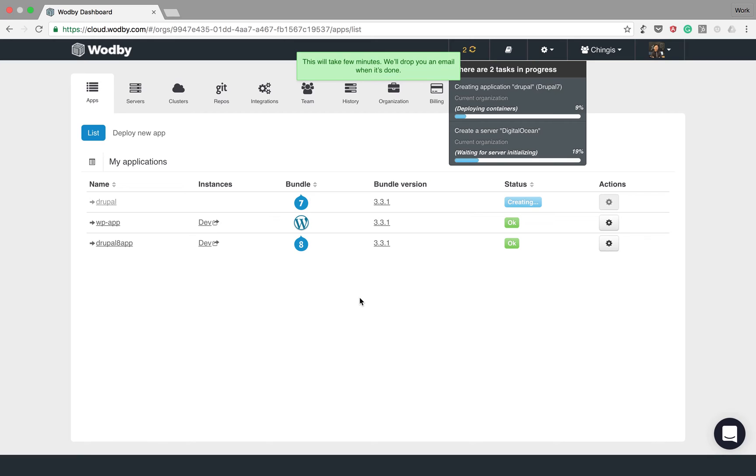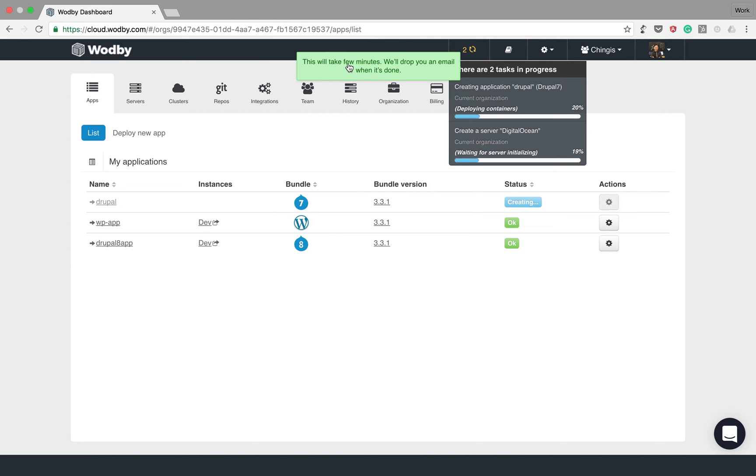The deployment takes just a few minutes. I will use already deployed apps to demonstrate the basic management tools we provide in the dashboard.